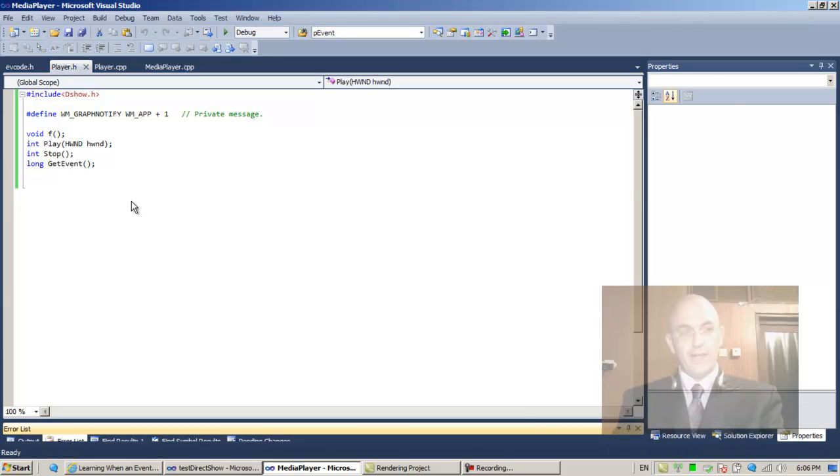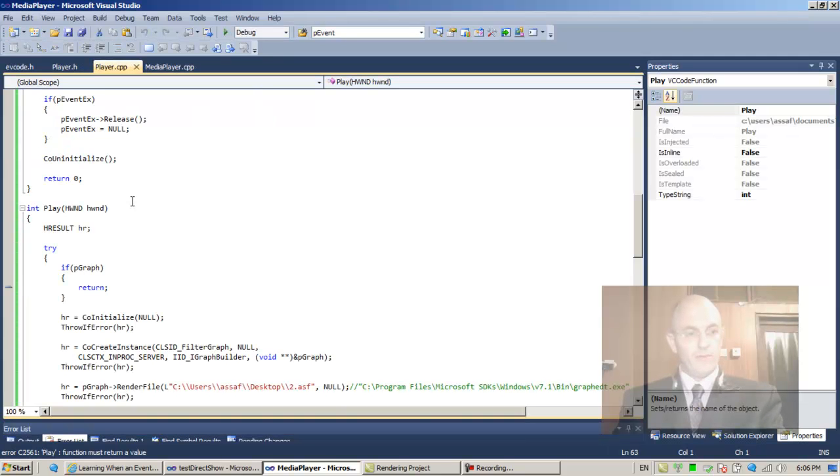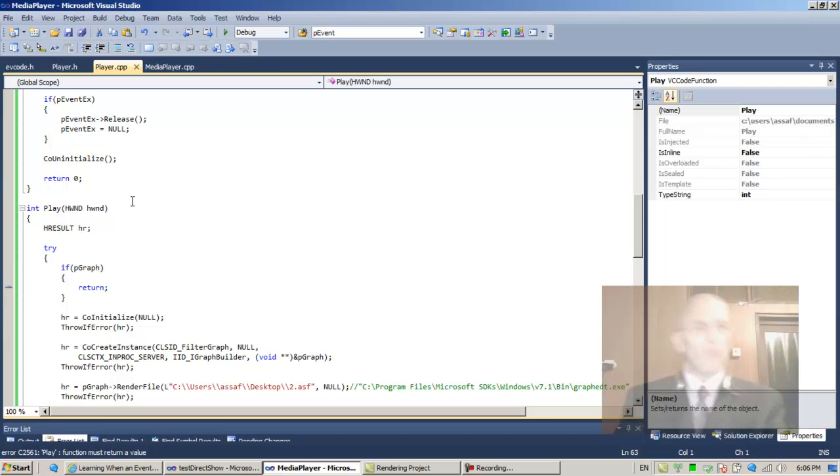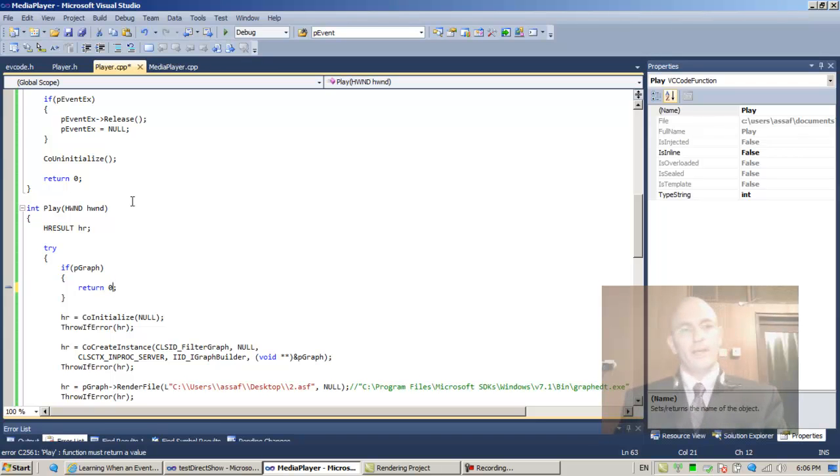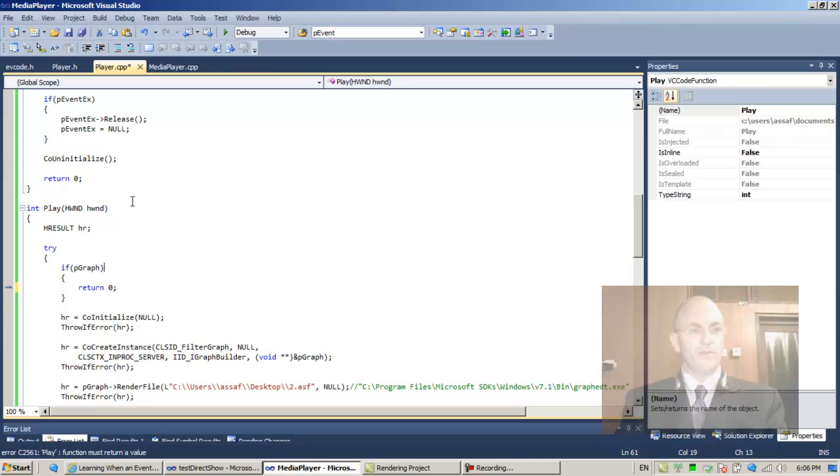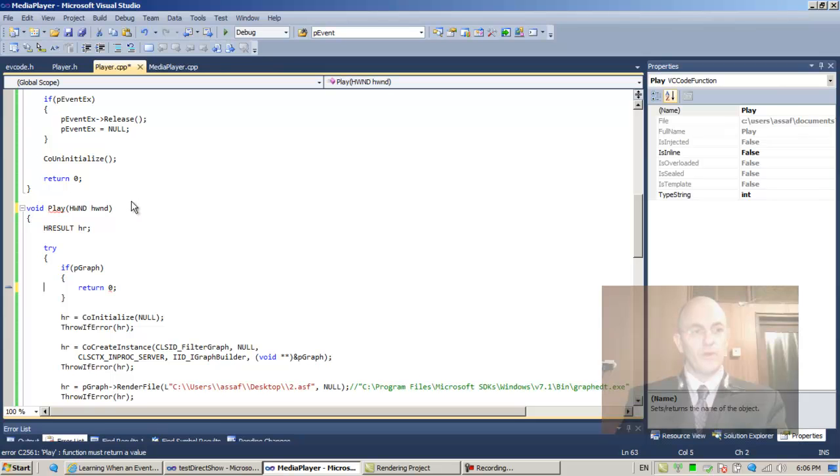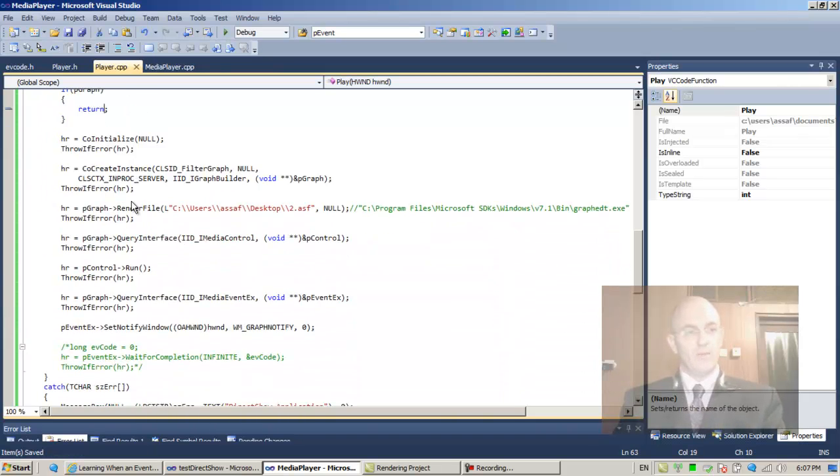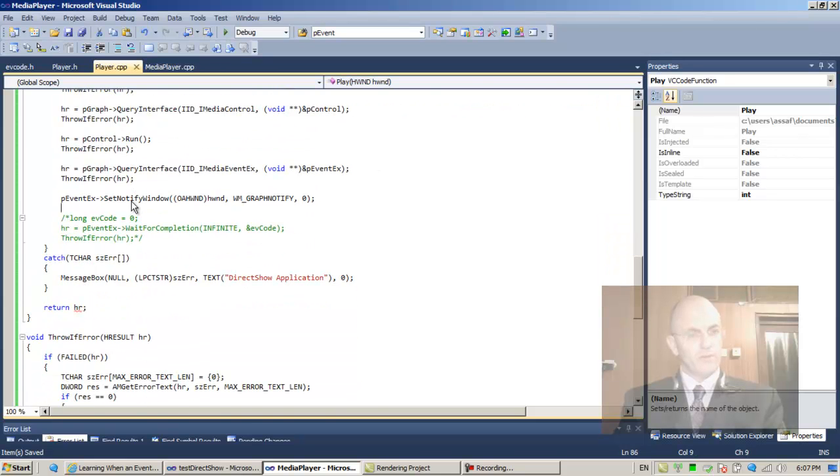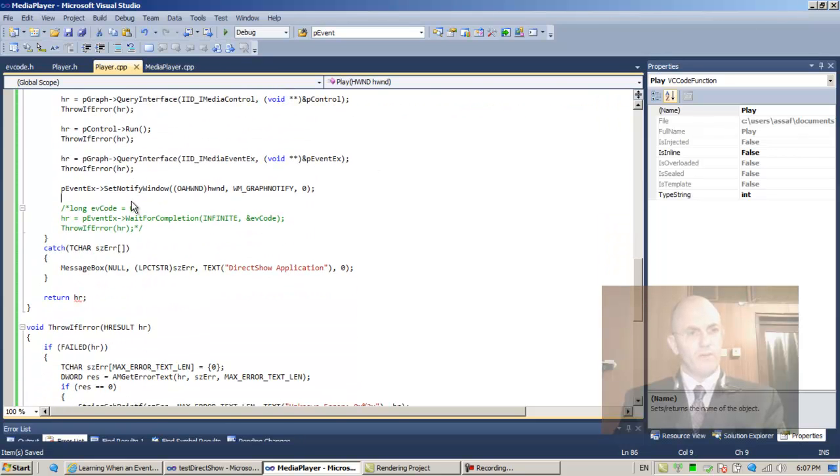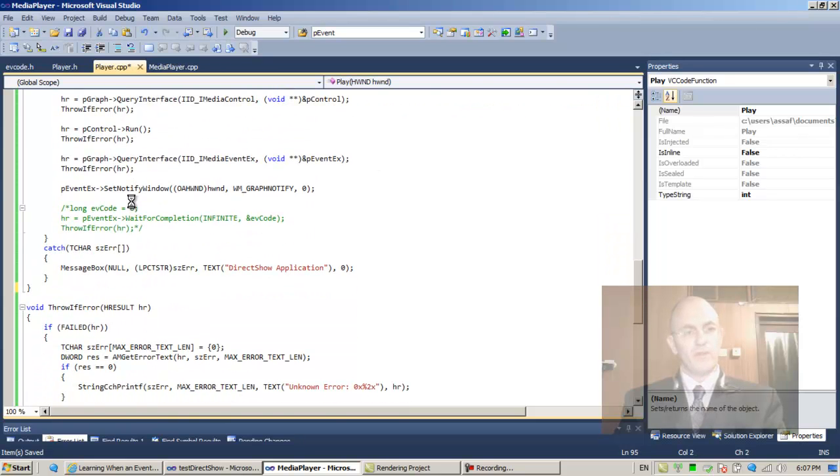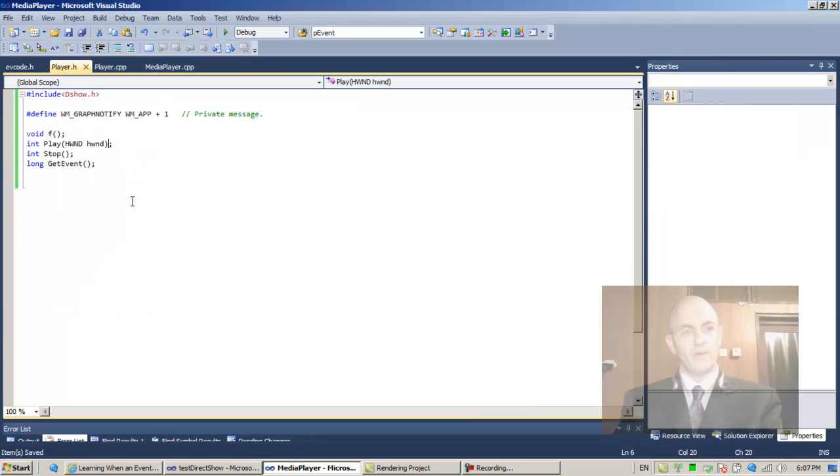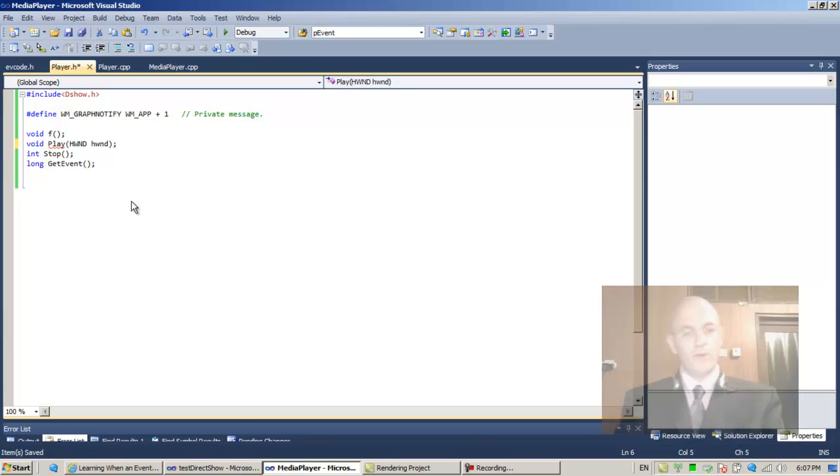Let's turn it into a void because there's no returning here. Forget about this return, and over here the Play should be void. And there it is.